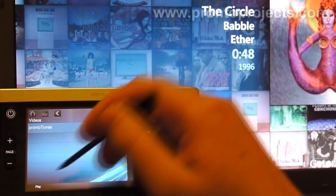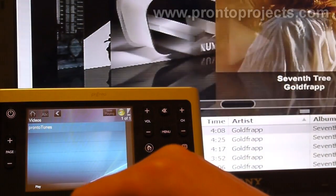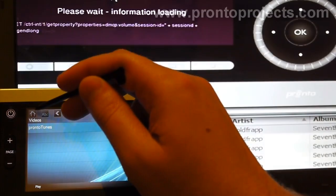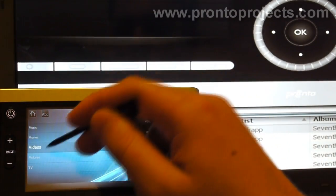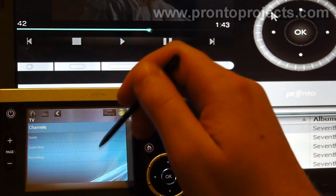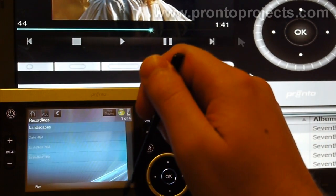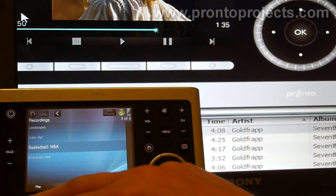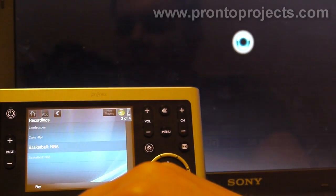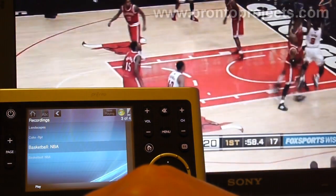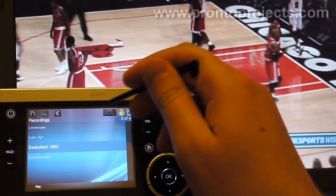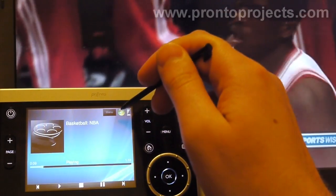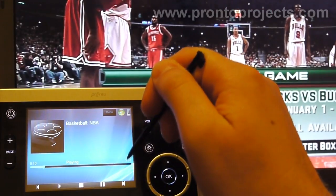You get access to videos — this is the old ProntoTunes video. Then we can go back and you can actually access your TV recordings. I was watching some basketball when I first started doing some testing. Hitting play, and there we go. As I said before, you can be on the now-playing screen and fast forward and rewind your video as well.